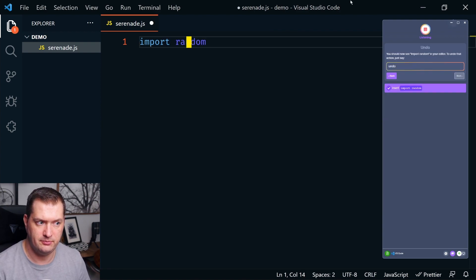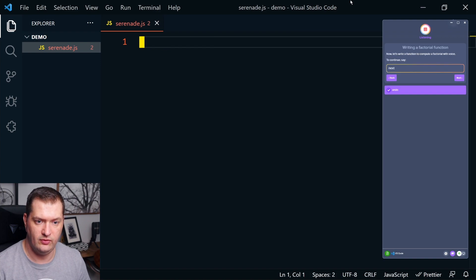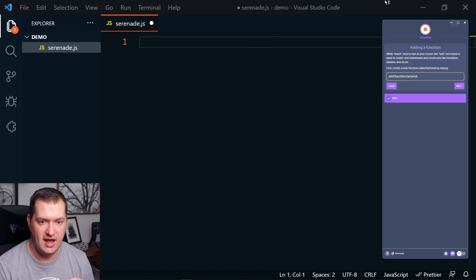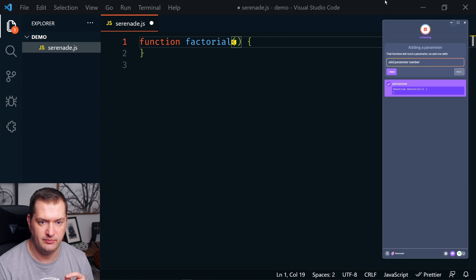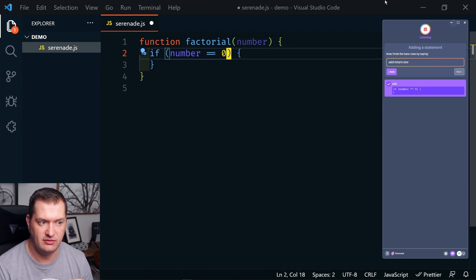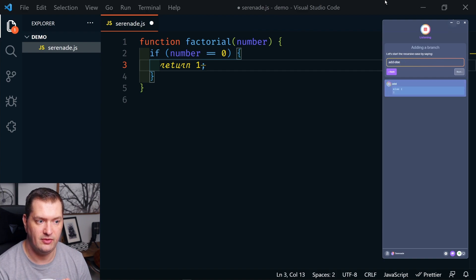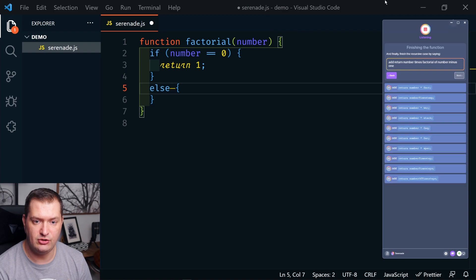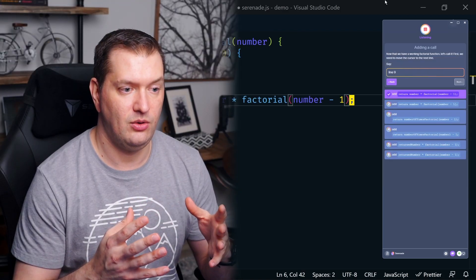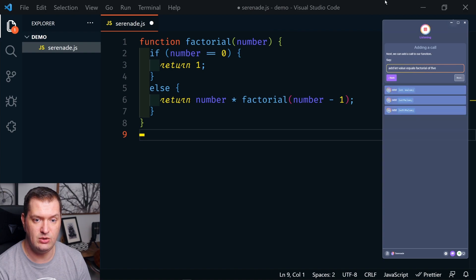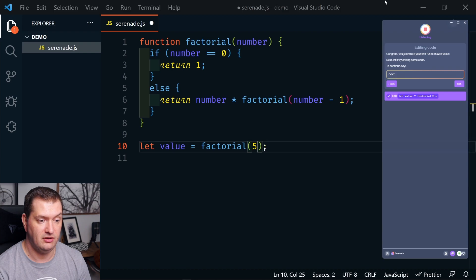Insert import random. Undo. Next. So we're going to recreate this function in the next part of the tutorial. Next. Add function factorial. Add parameter number. Add if number equals zero. Add return one. Add else. Add return number times factorial of number minus one. Line nine. Add let value equals factorial of five. Next.